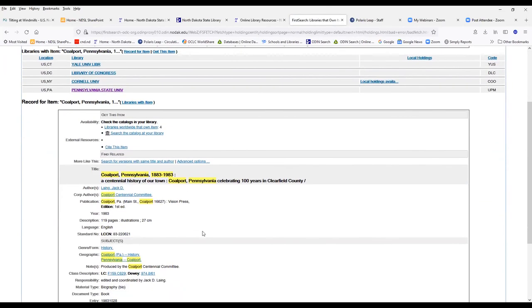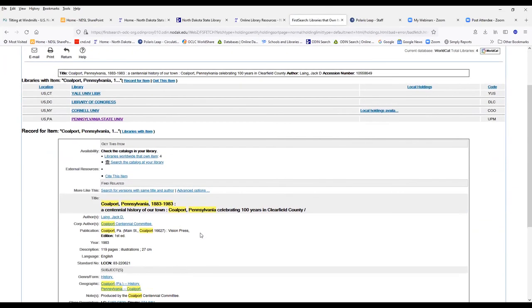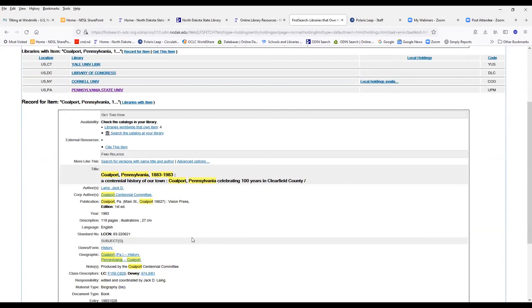These are all at universities, probably in their archives or their genealogy sections, and you would have to actually travel to those archives, those collections, those special libraries, and use those items.